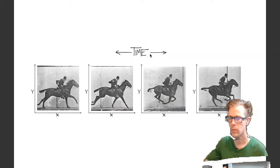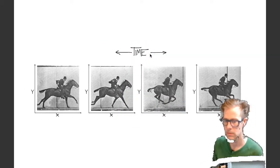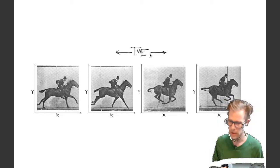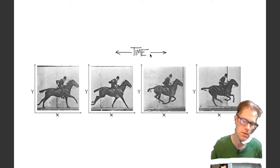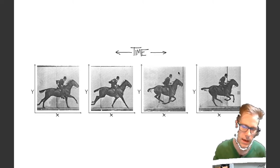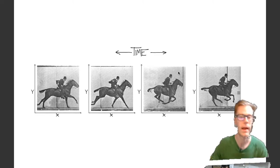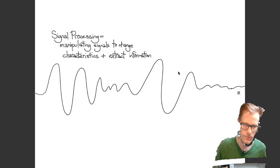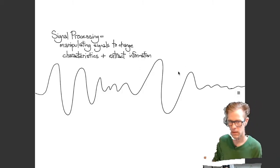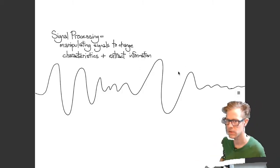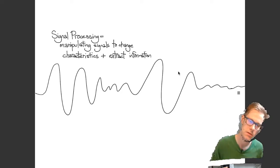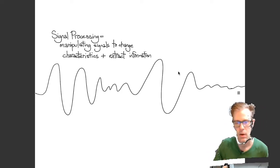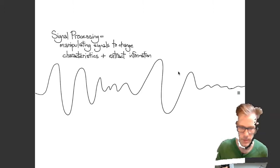When we're working with video signals, the color value has a third independent variable, which is time. So color depends on x, y, and time. Signal processing in general is the process through which we manipulate signals so as to change their characteristics or to extract information.